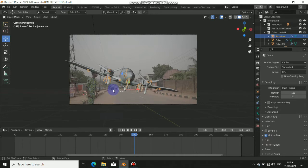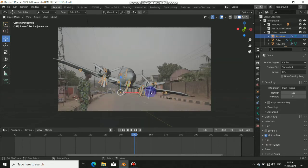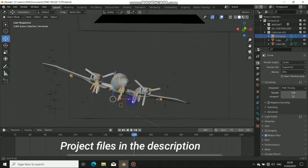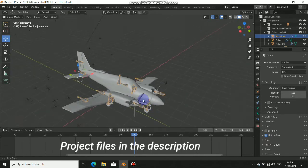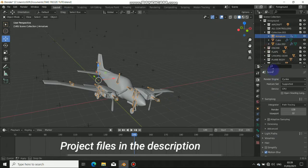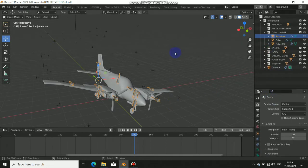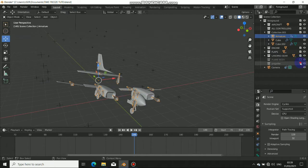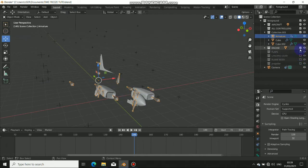Okay guys, so the next thing to do now is to create the floor. What we do now is to just create the floor. Before we do that, I just want to hide all these effects we made — this aircraft — I just want to hide everything so we can have a clean workspace.